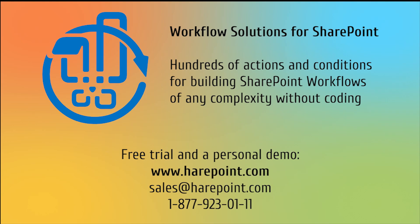That was a basic example of what can be achieved with the help of additional actions provided by HarePoint Workflow Solutions, which can help you create complex and flexible workflows without coding or in-depth configuration. Feel free to download a 30-day trial of the product or contact us for a personal demo session. Thank you.